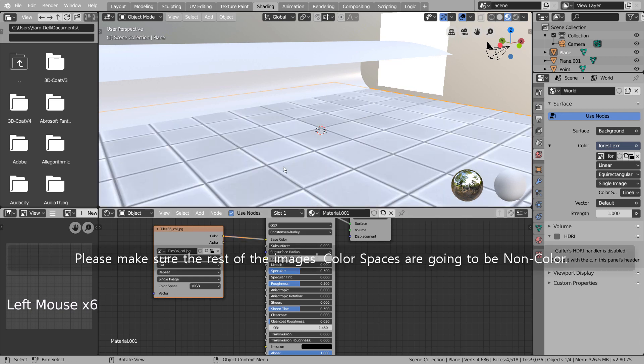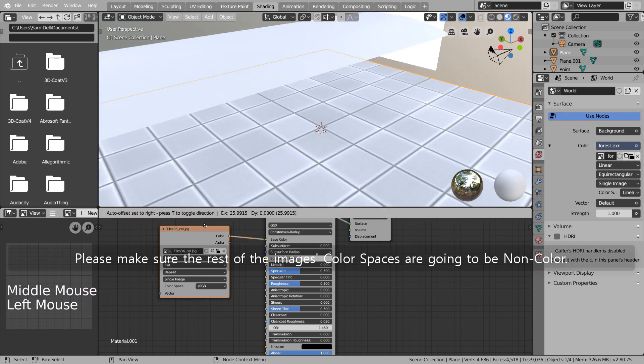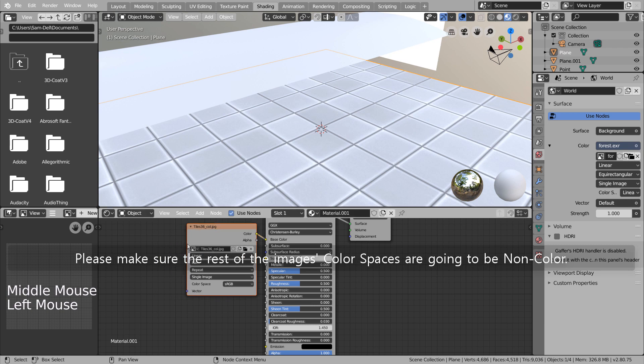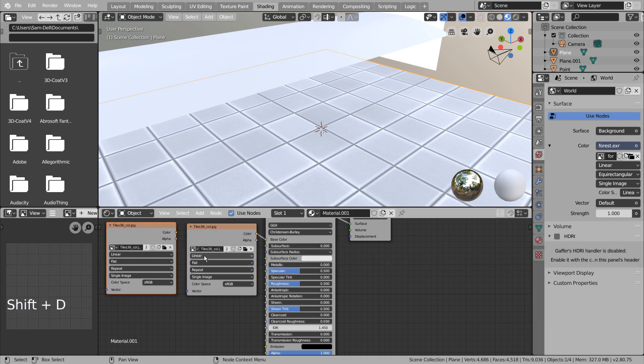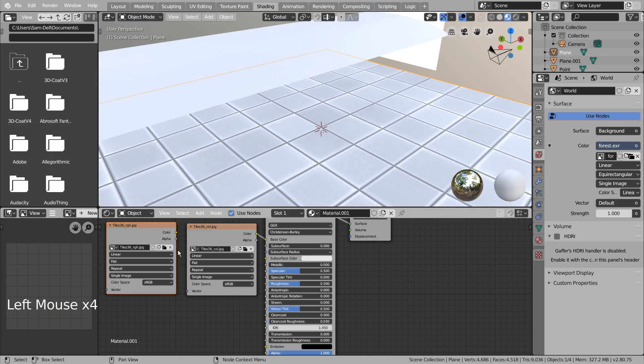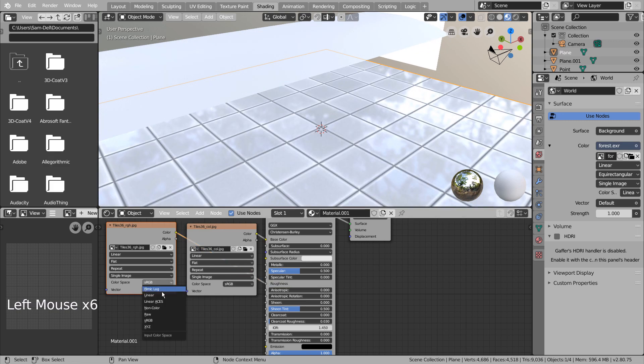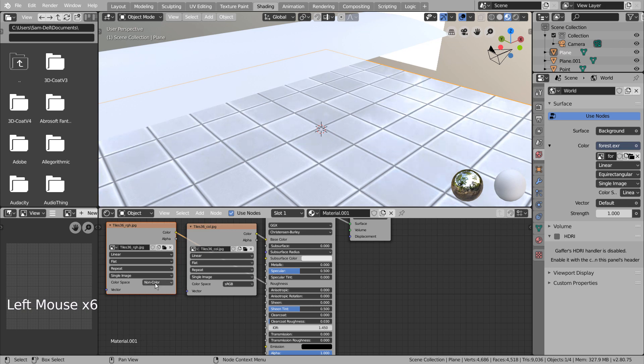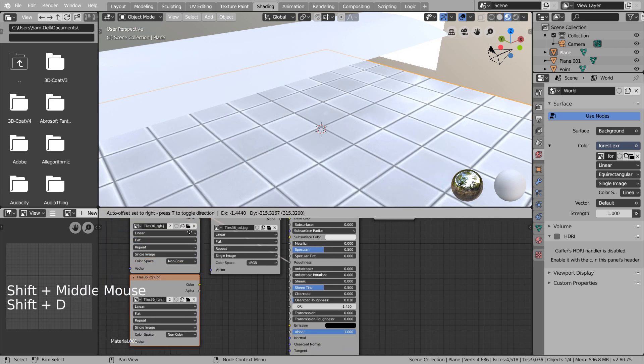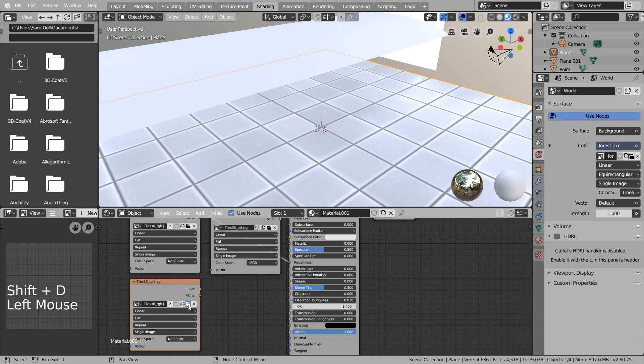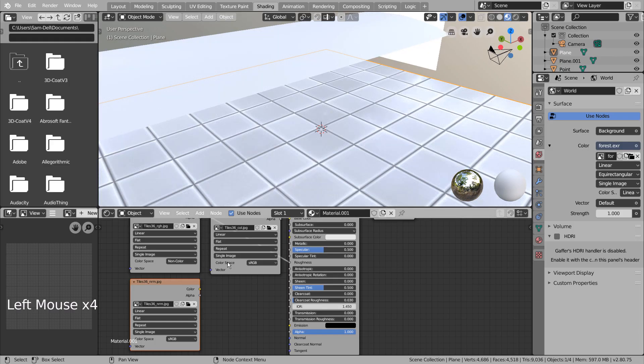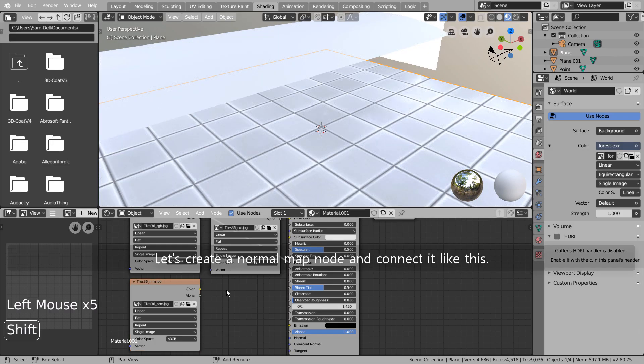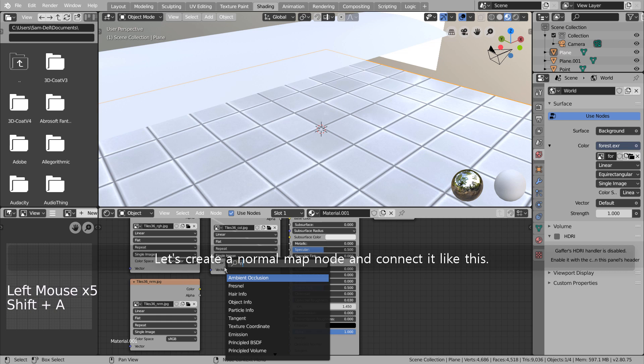Please make sure the rest of the image's color spaces are going to be non-color. Let's create a normal map node and connect it like this.